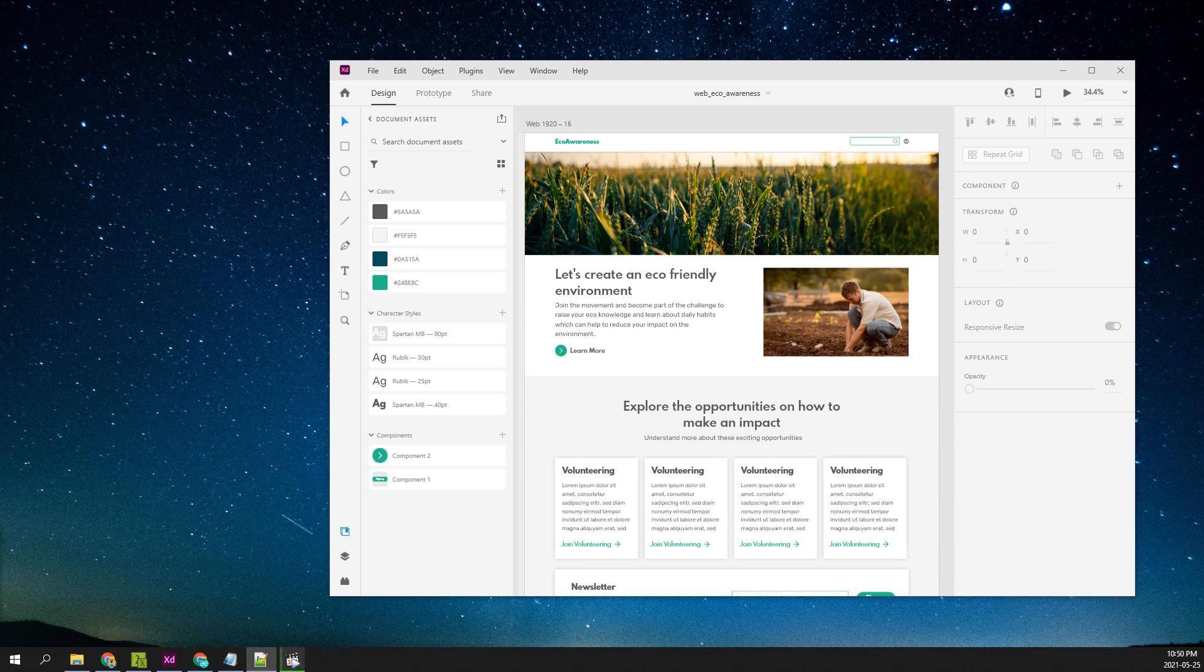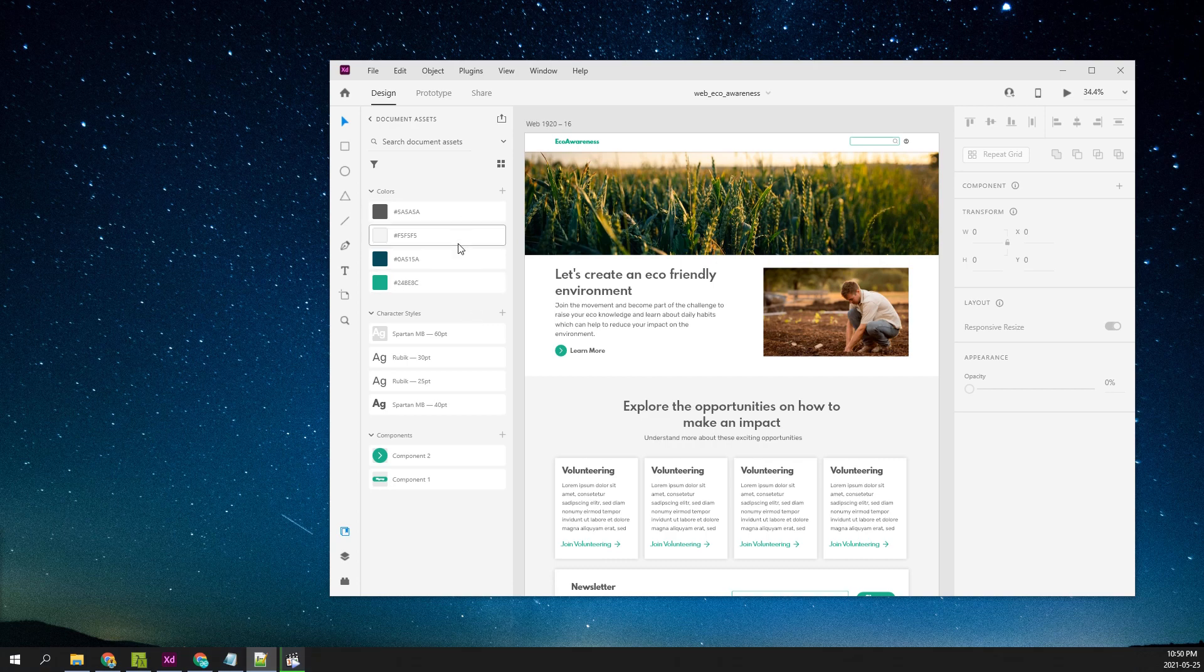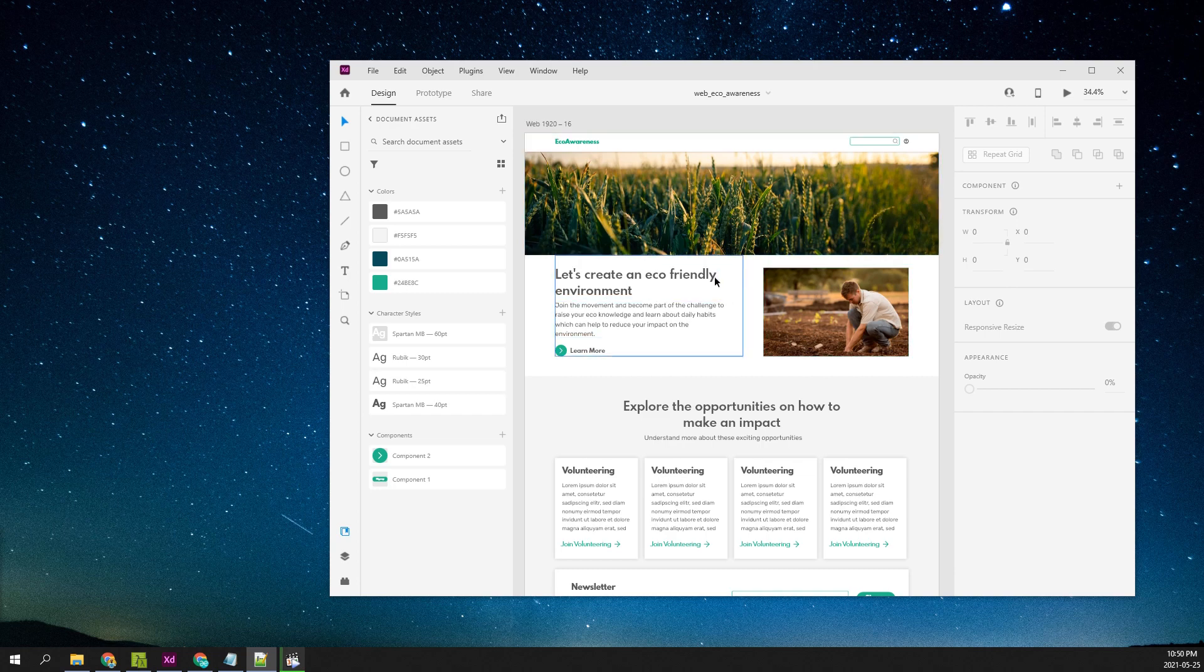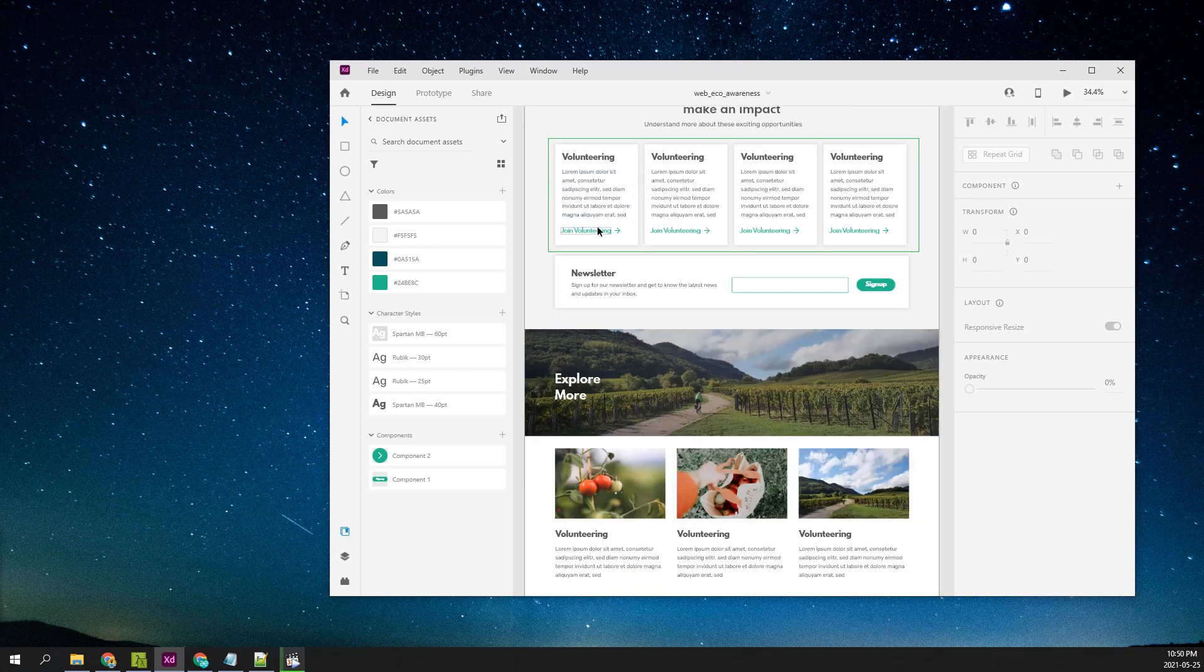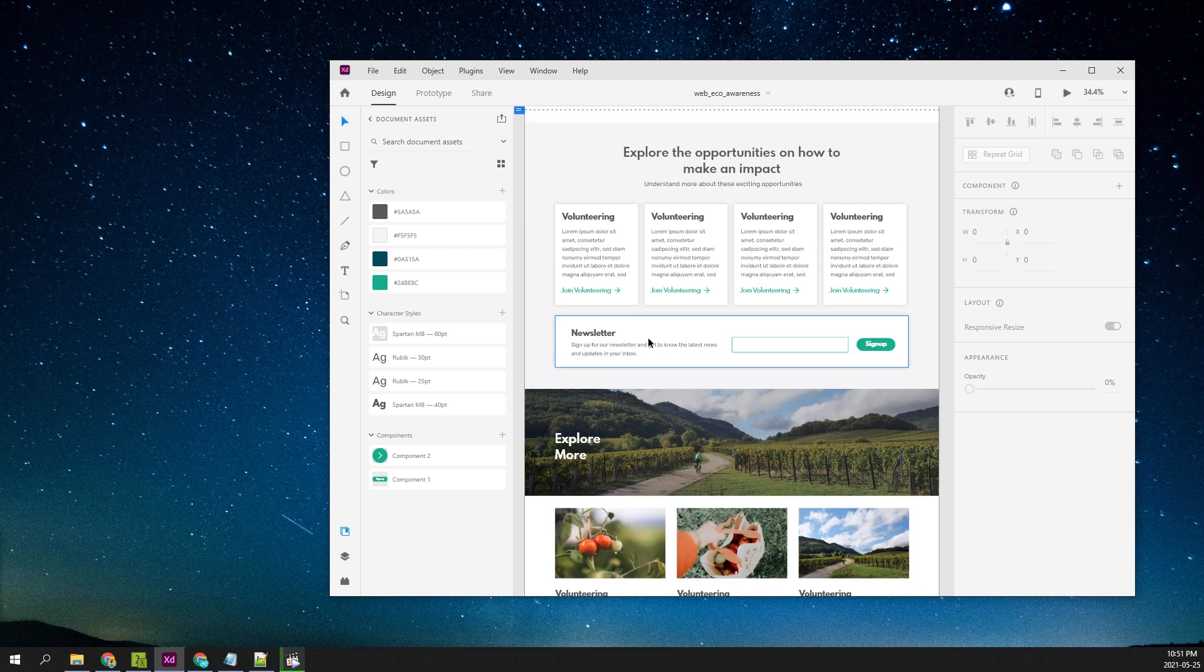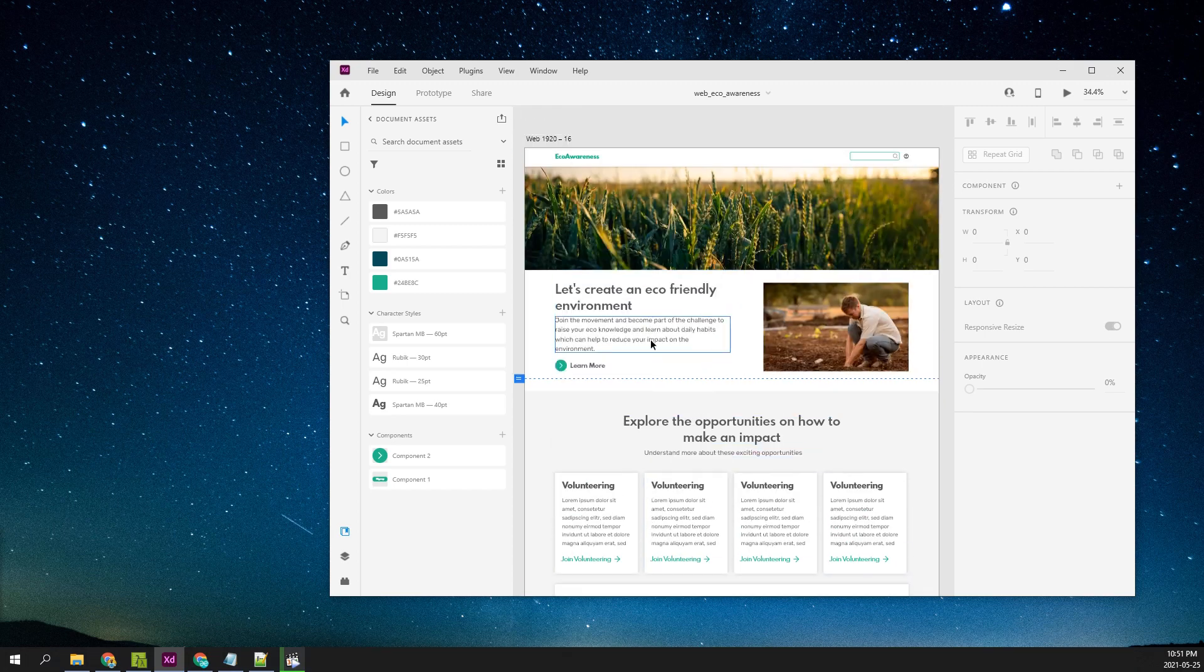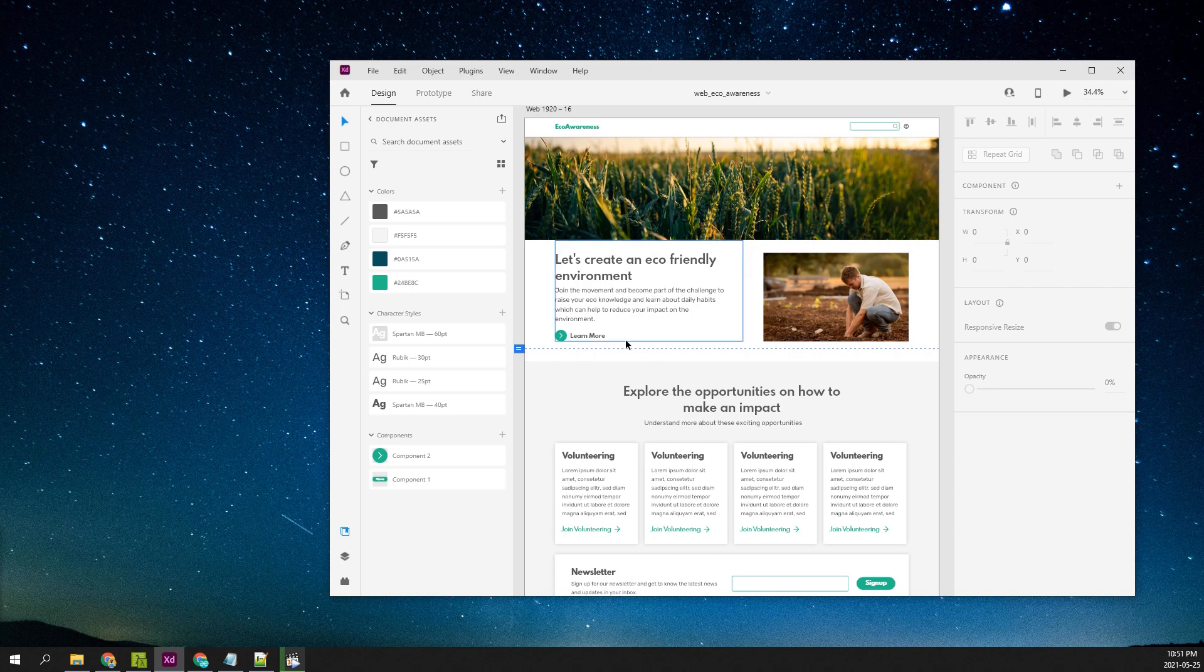Hello friends, we are going to develop an eco-awareness website based on this design. It's been developed in Adobe XD, and on the left I have highlighted all the design elements like the colors and themes that are used here, as well as the different text styles.